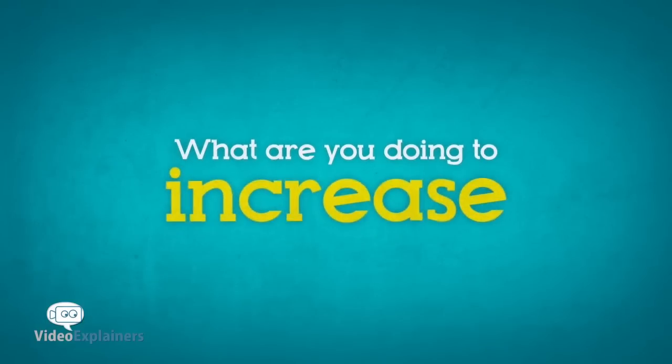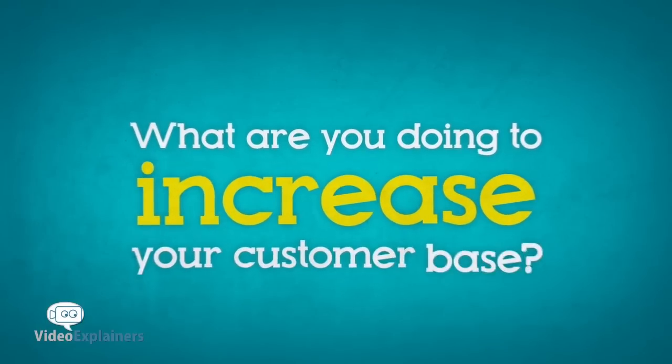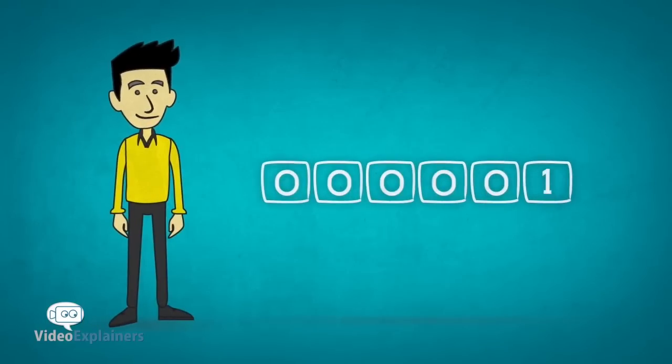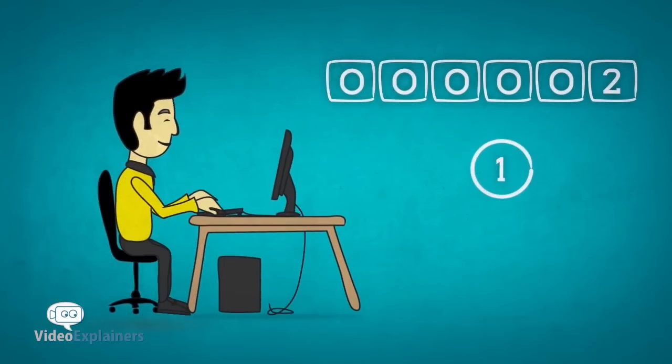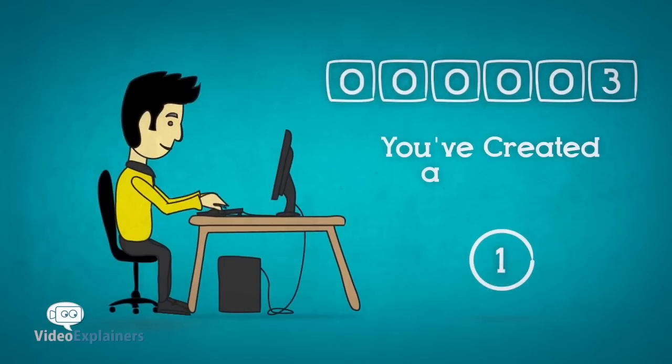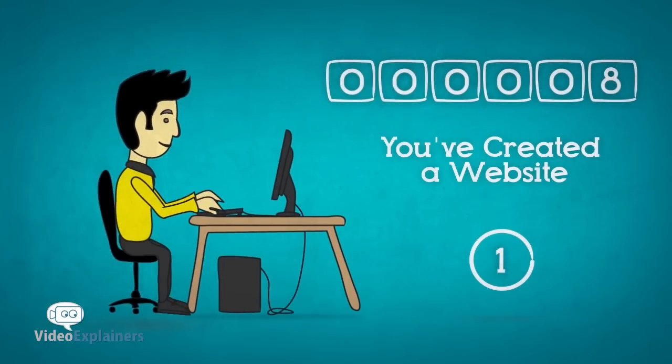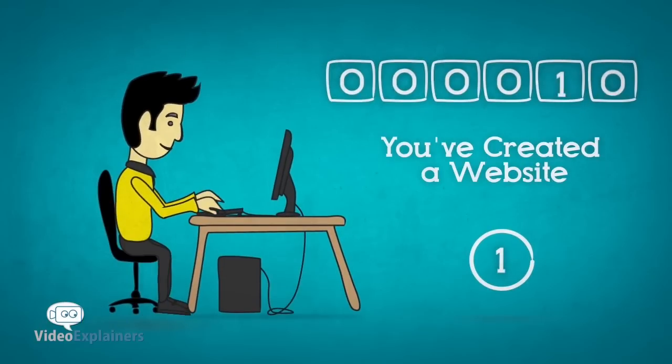What are you doing to increase your customer base? 1. You've created a website. Your website is your business card. Nowadays, you can't afford not to have one.